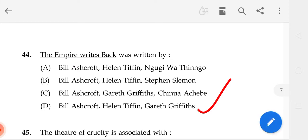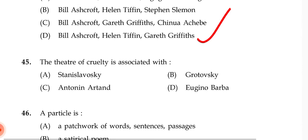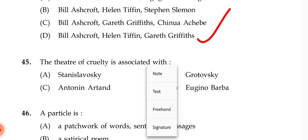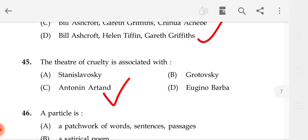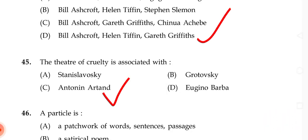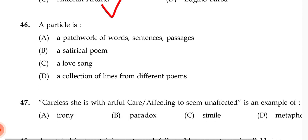The Theatre of Cruelty is associated with — the correct answer is C — Antonin Artaud.